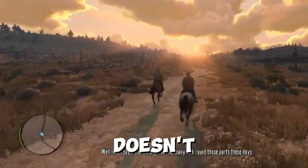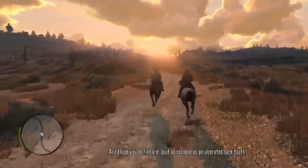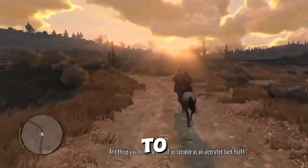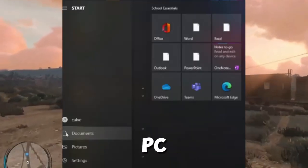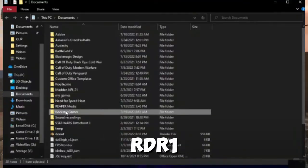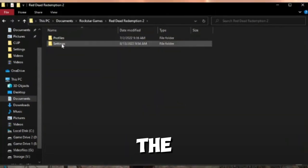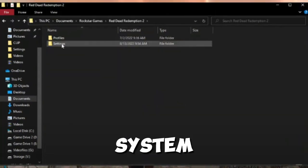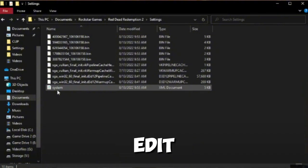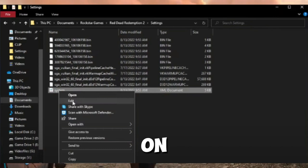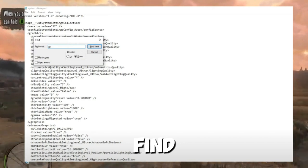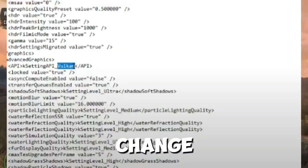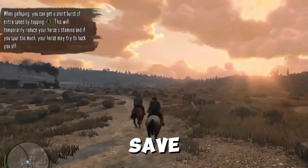Method number two is to switch the API. If that doesn't work, try switching the API — you can use either Vulkan or DX12 to launch the game. Open Documents on your PC, go to Rockstar Games > RDR1 > Settings, and find the XML file named System. Right-click it and choose Edit, then press Ctrl+F on your keyboard and type API and hit Find Next.